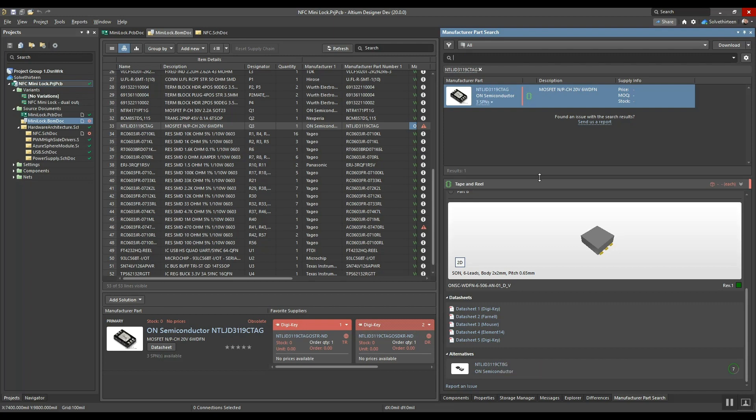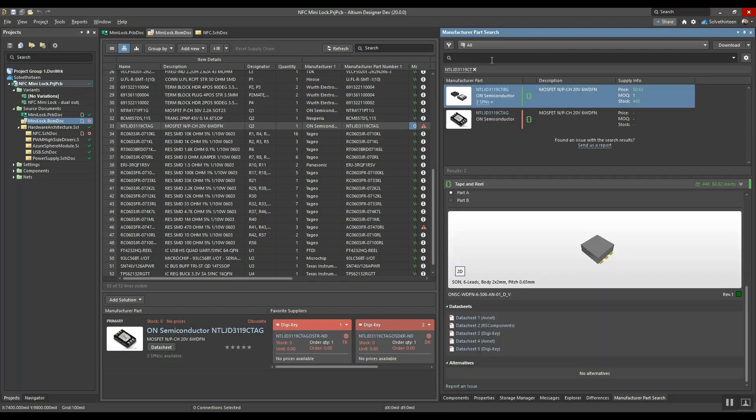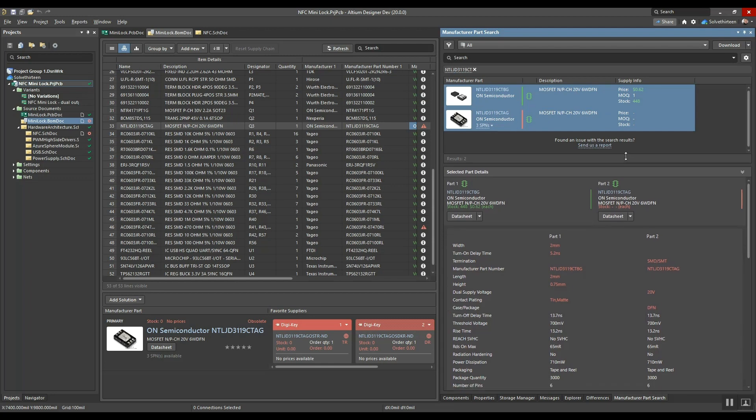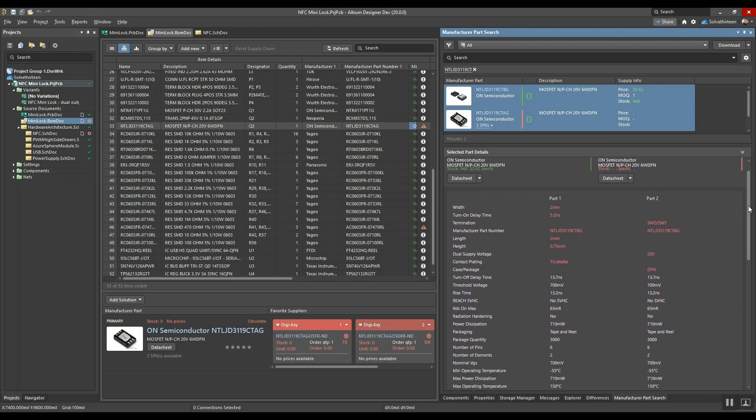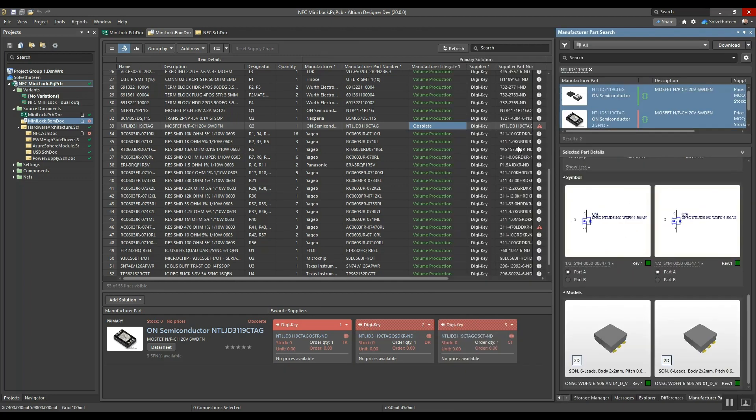Altium 365 Pro subscribers can access the latest component lifecycle, alternative part options, and information right within the manufacturer part search panel.